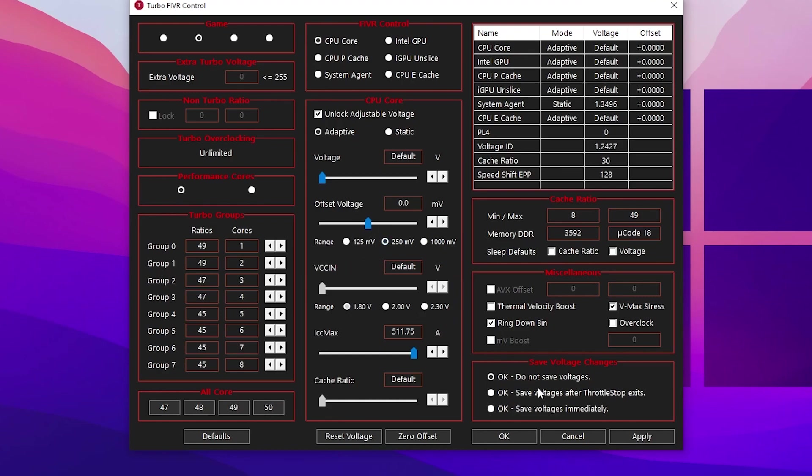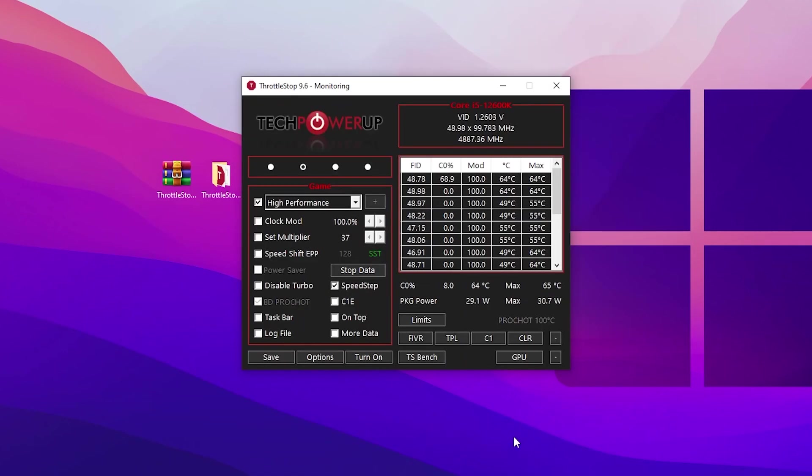Go to the settings, select save voltage changes, click OK save voltage immediately, and hit apply. Click OK.